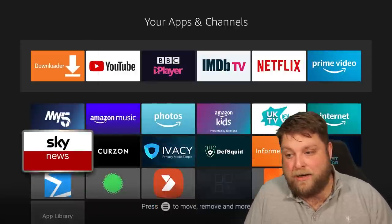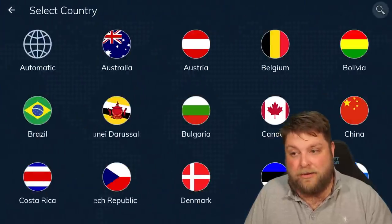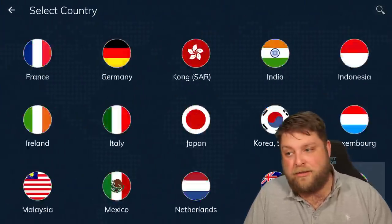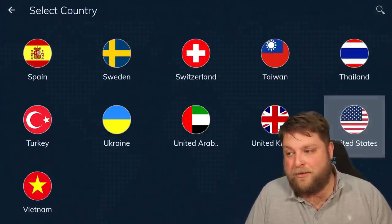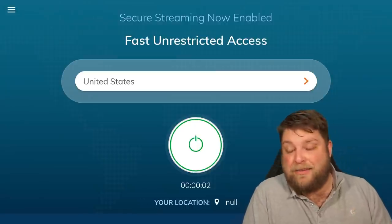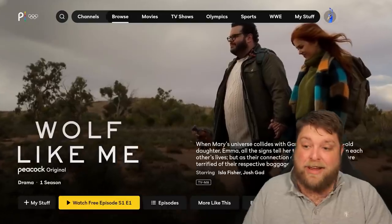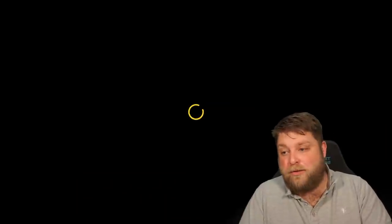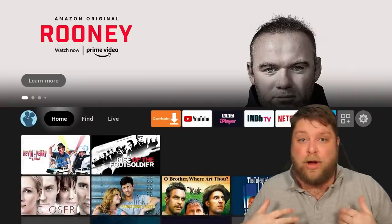So I'm going to click back, go into Ivacy VPN, stop that, go into the countries, scroll down to US. Once that's connected, go back into Peacock and click on the same episode once again, and then as you can see, it does start playing.